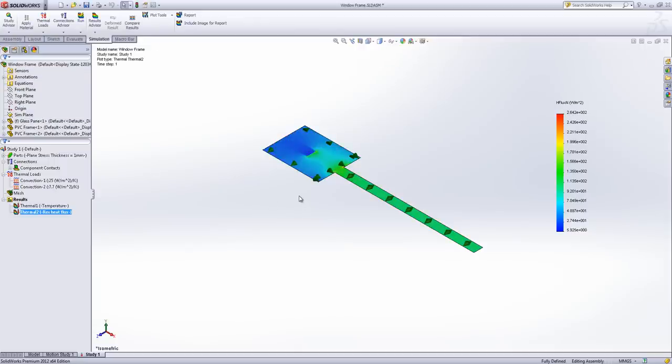Now because we know that's going to be heat power across a unit area, what we can do is we can probe this edge and see the amount of heat that is leaving our surface. Now the per unit area is calculated based on the number of nodes.